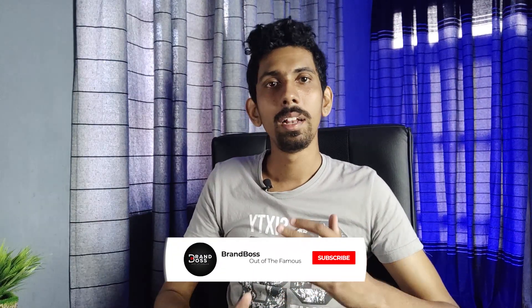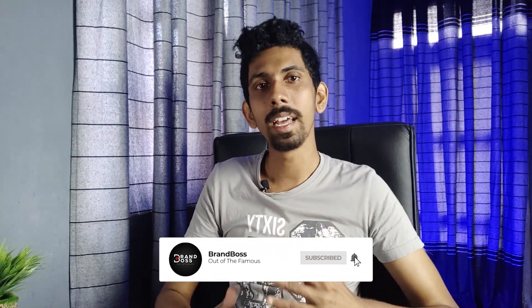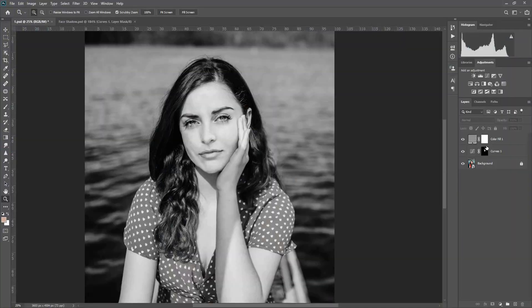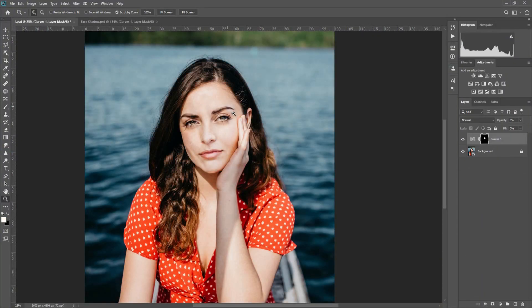You can brush the shadow. You can delete the layer and hidden layer. You can delete the shadow. You can remove the shadow. When we remove the shadow, we can then remove a patch.